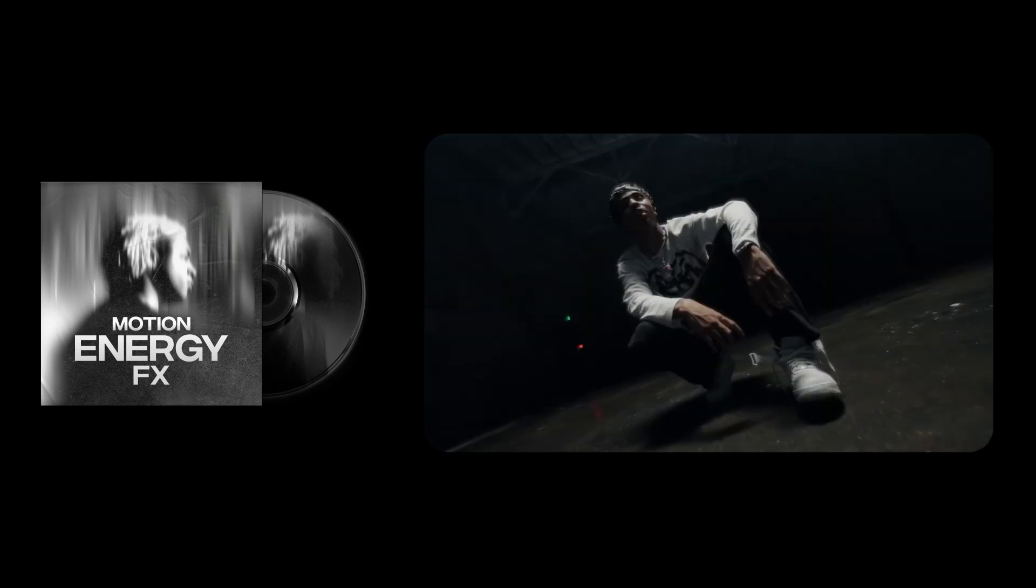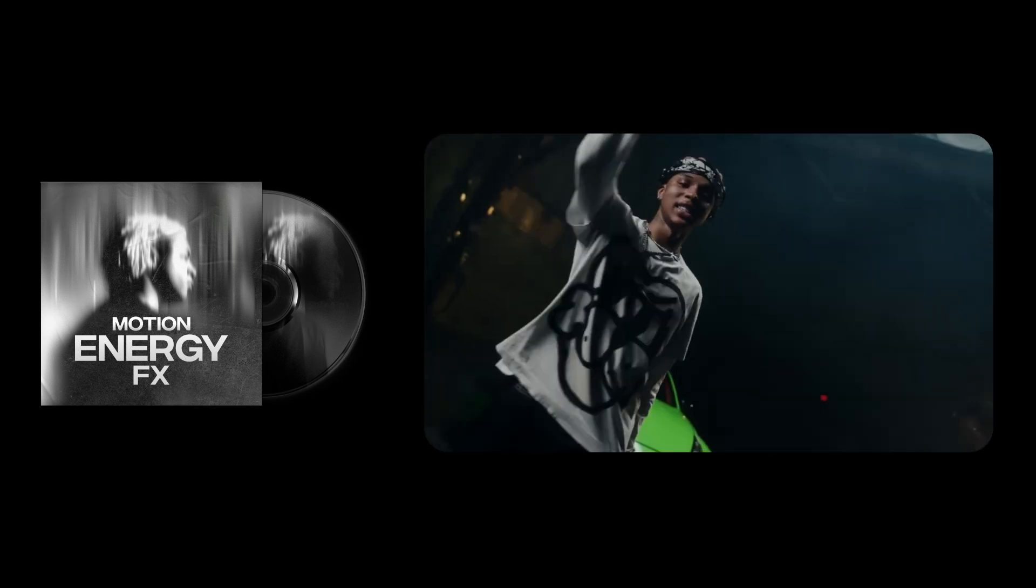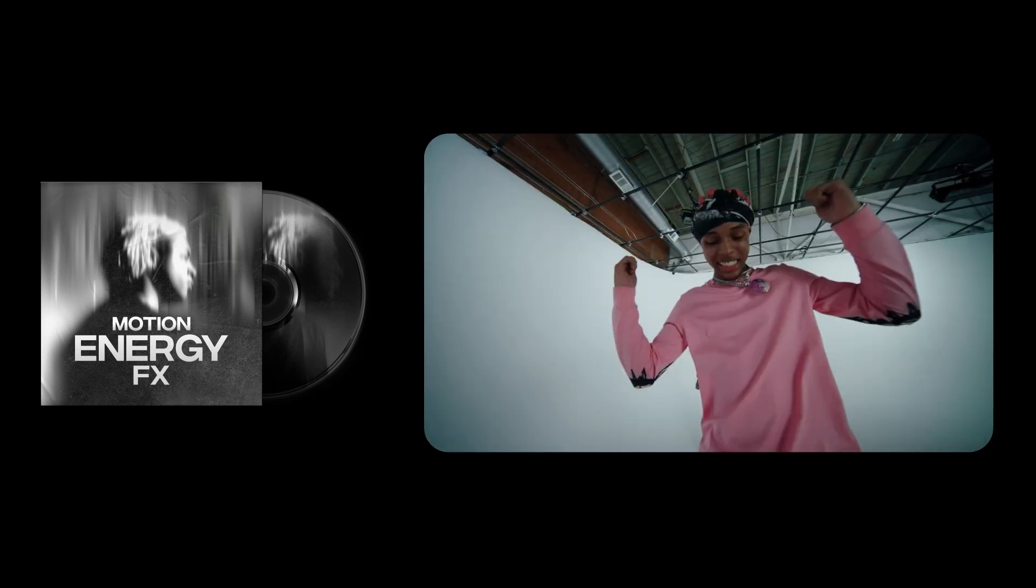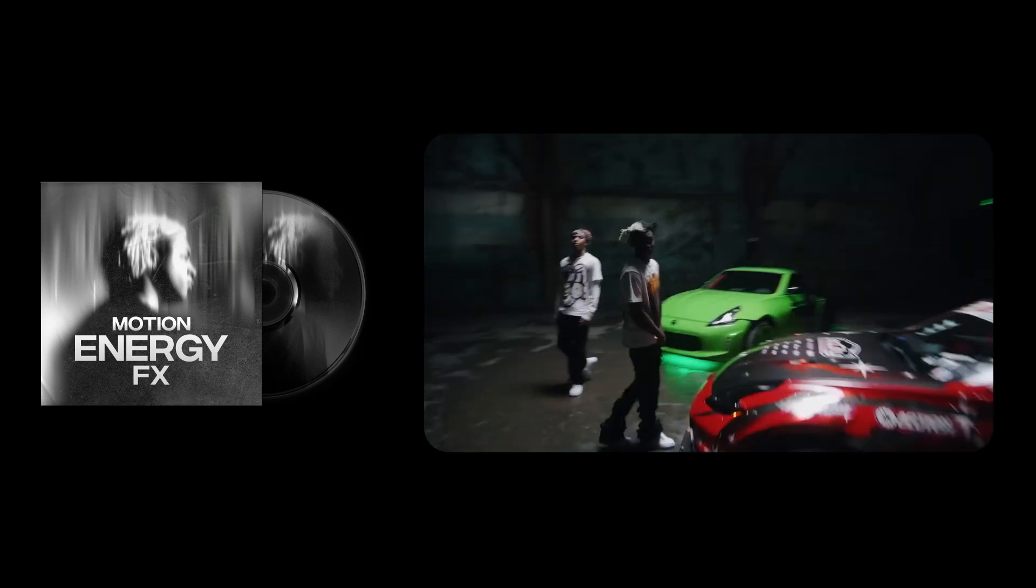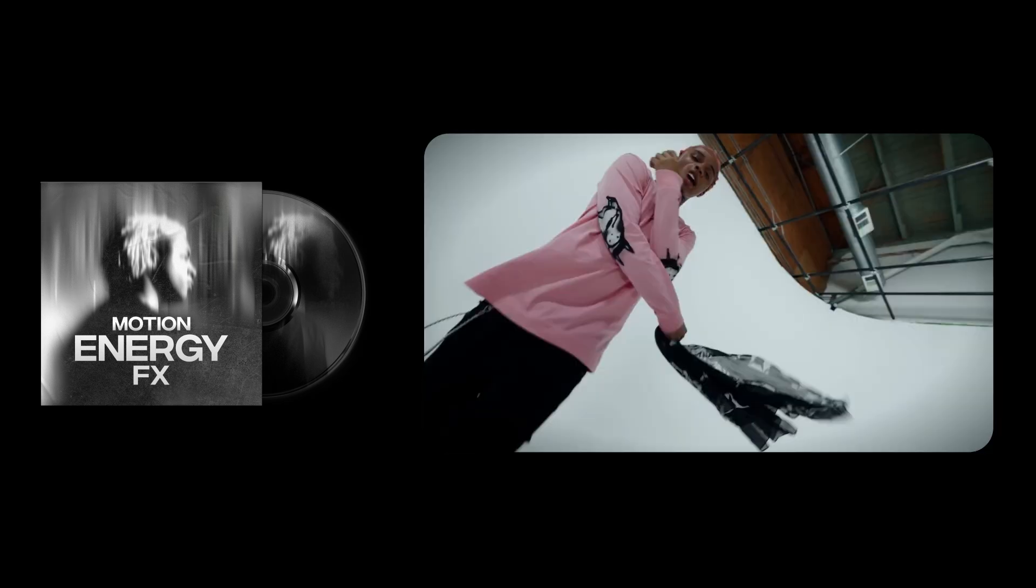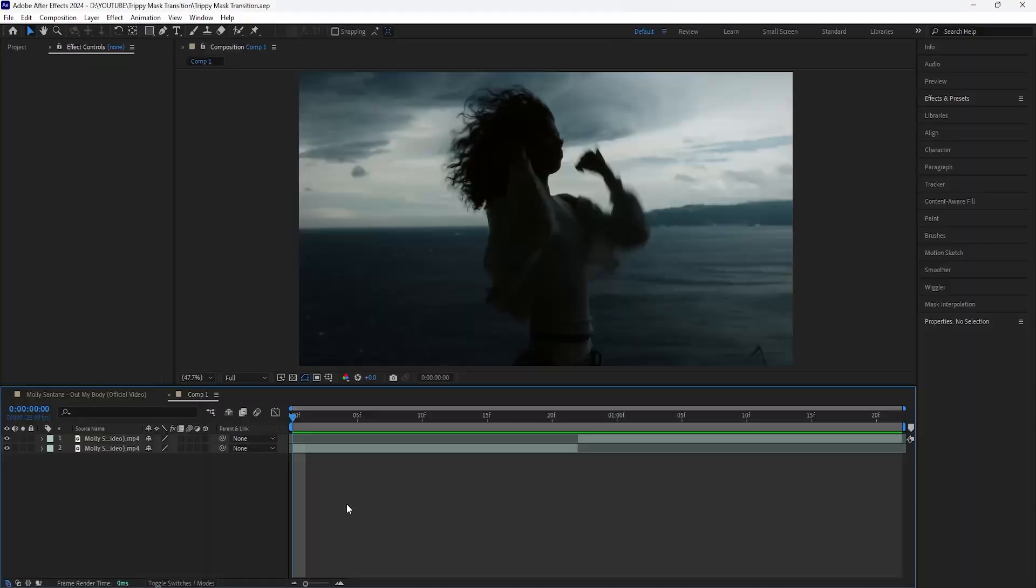I also want to let you guys know that I just dropped my first editing pack, so if you'd like to further support me and check that out, I'll have a link in the description down below. But with all that being said, let's get into the video.